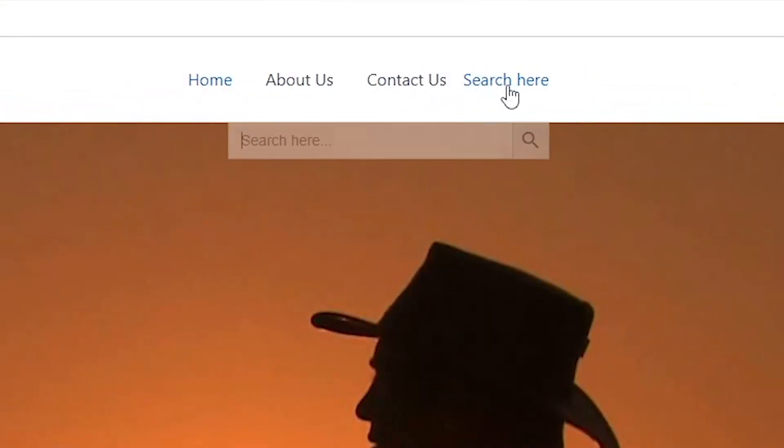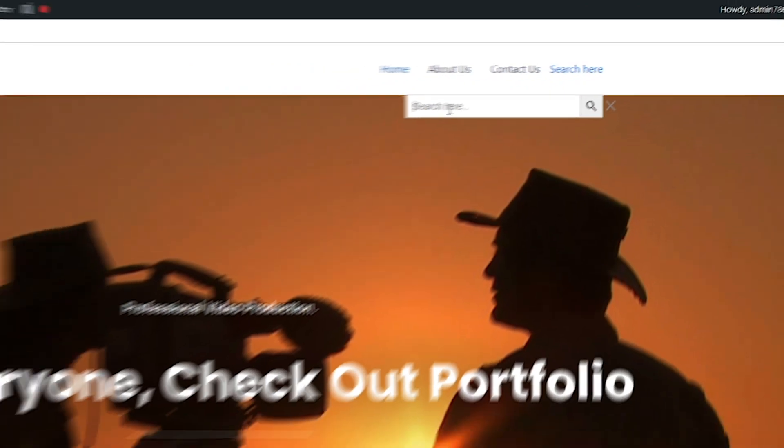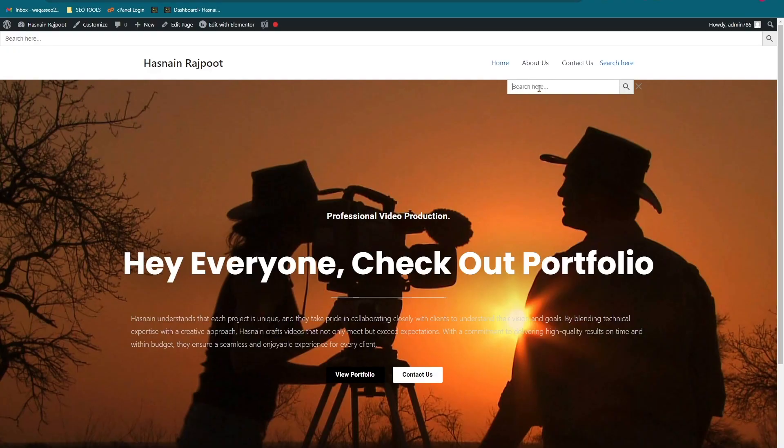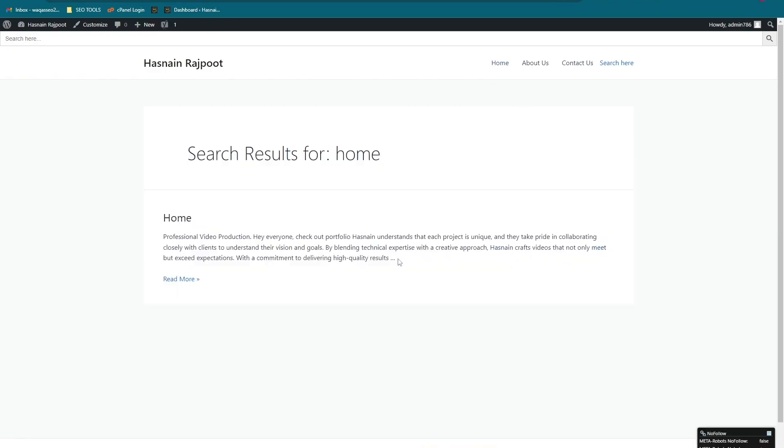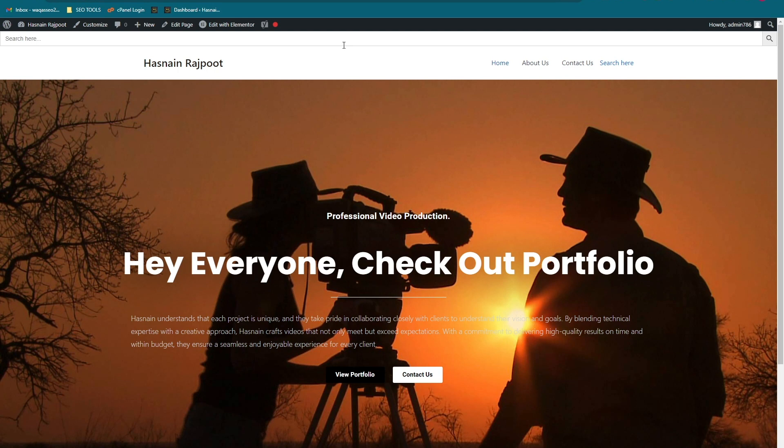It says Search Here and you can search here now. If you enjoyed the video, please subscribe to the channel or like this video. It helps us a lot. See you guys in the next video. Peace!